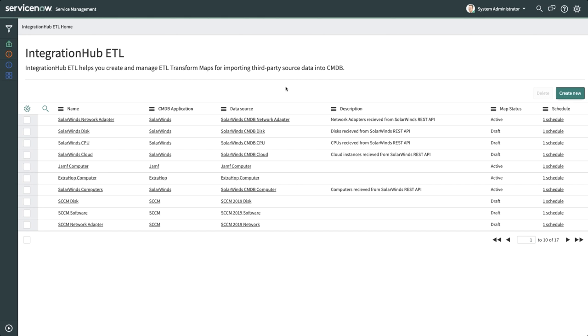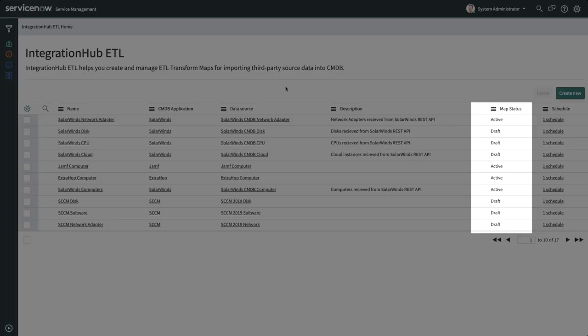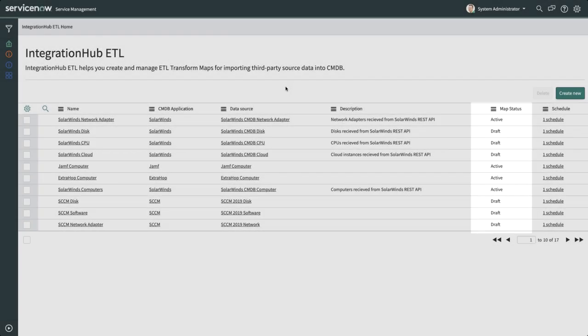To uplift your CMDB, let's start at the beginning, populating the CMDB using Integration Hub ETL. The landing page shows all the existing ETL transform maps. If you haven't completed all the steps to create an ETL transform map, the map status will show as draft on this page.